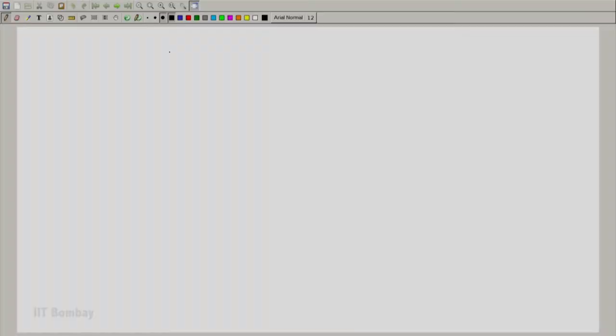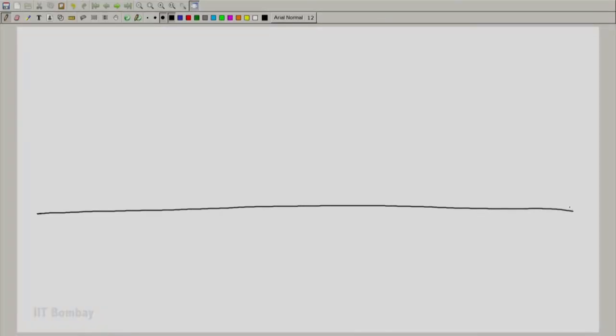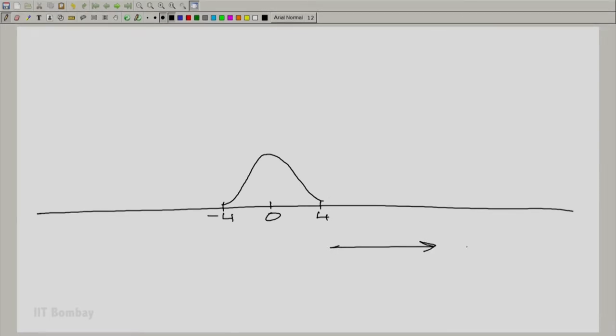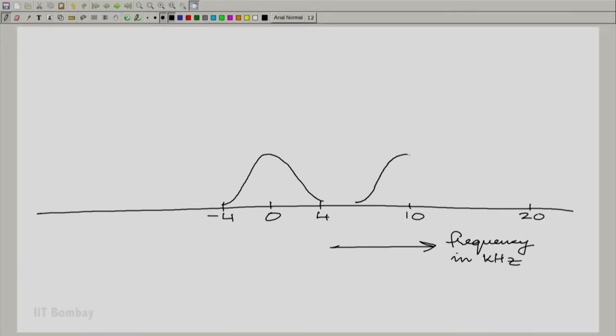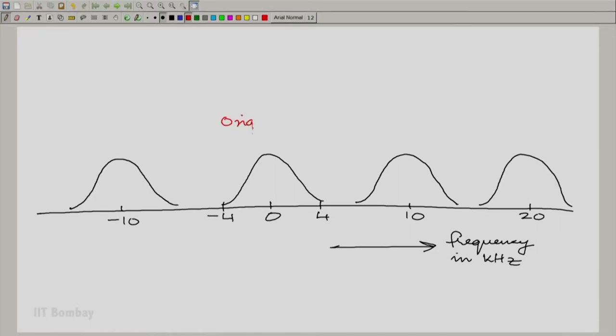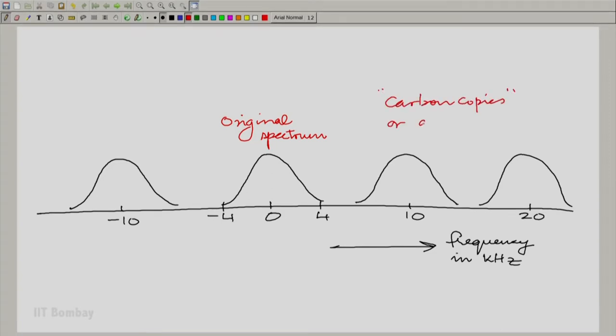Welcome to the 29th session of the third module of Signals and Systems. In the last couple of sessions, we have been building ideas about how we could build a speech system — a discrete time processing system for speech. Let me review the ideas here. We had the original spectrum, we sampled at 10 kilohertz — I am drawing the frequency axis in the normal kilohertz framework. On sampling, we got the original spectrum along with its carbon copies or aliases.